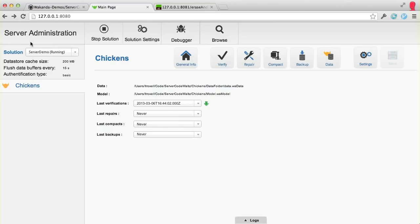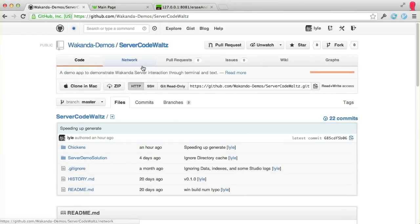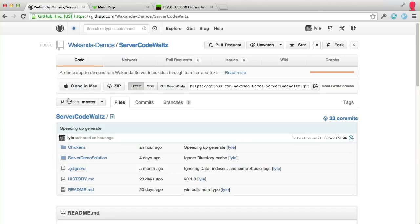Currently, I've opened server demo solution, and that's the same as the server code waltz project up on GitHub. This is the URL for that.